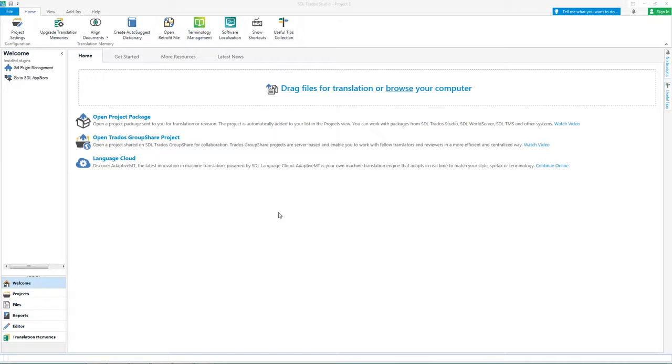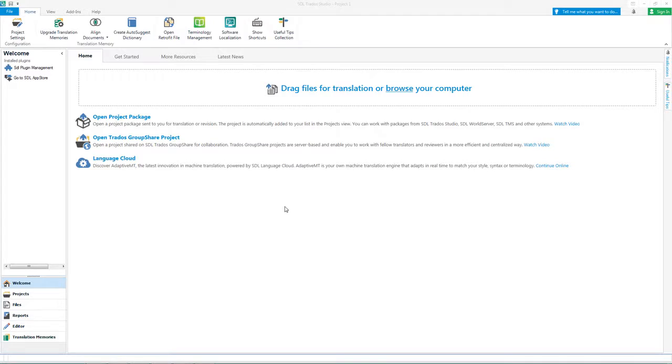If you are a project manager you can create a package containing the documents and resources in your project to send these for translation to your team members. If you are a translator and you've received a package, open it for translation then send back your work in a return package.